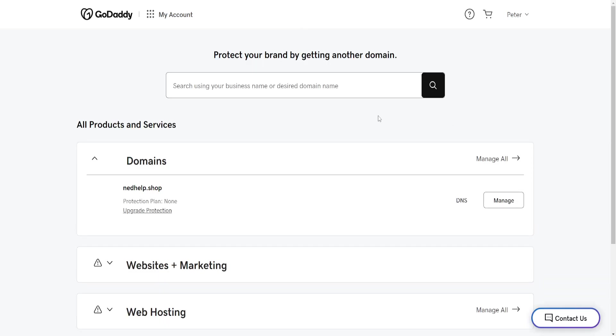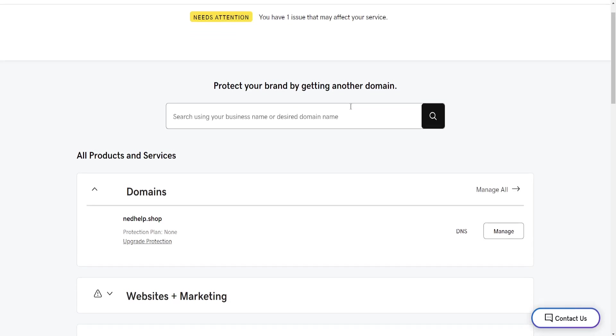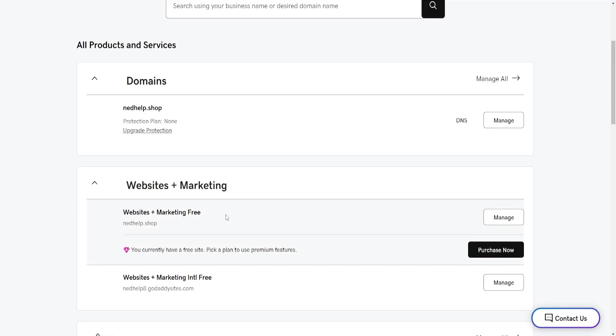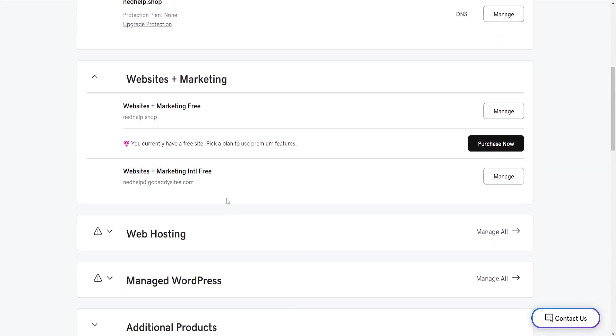From the products page, we'll scroll down until we see Websites + Marketing, click on it to expand the menu, find your current plan, and then click on Manage.